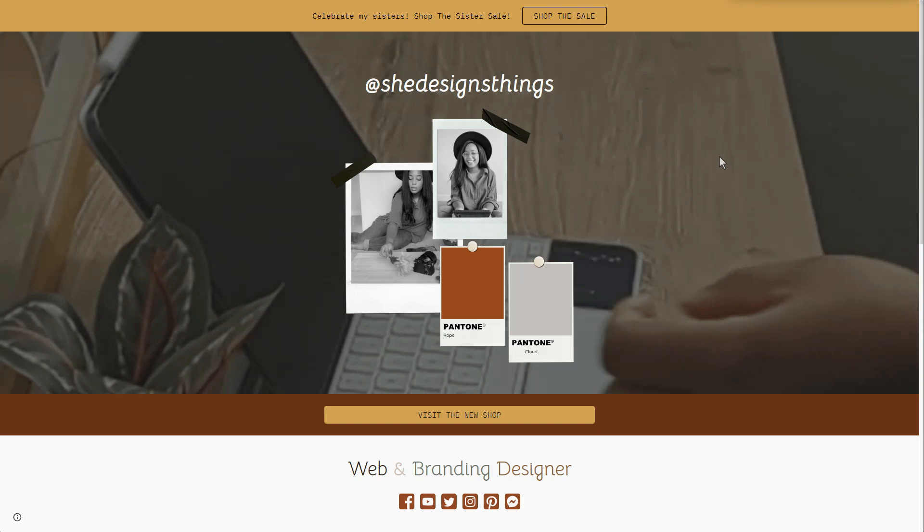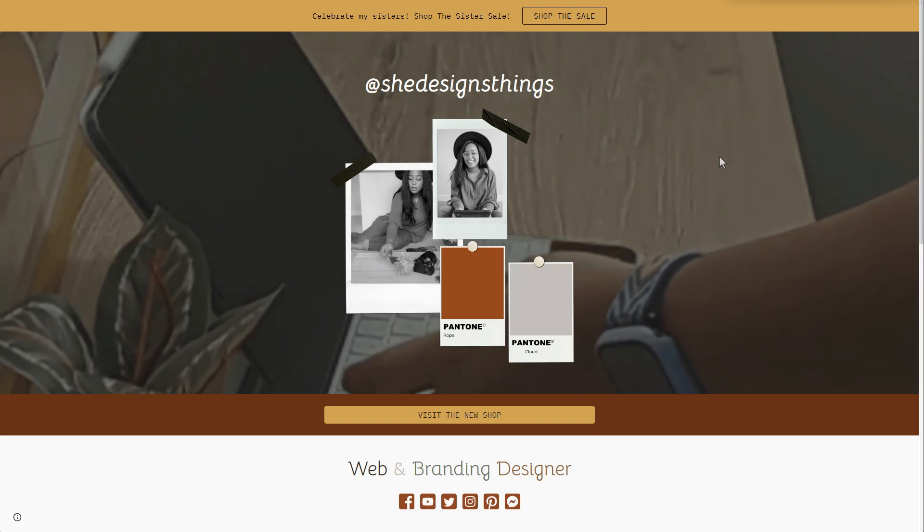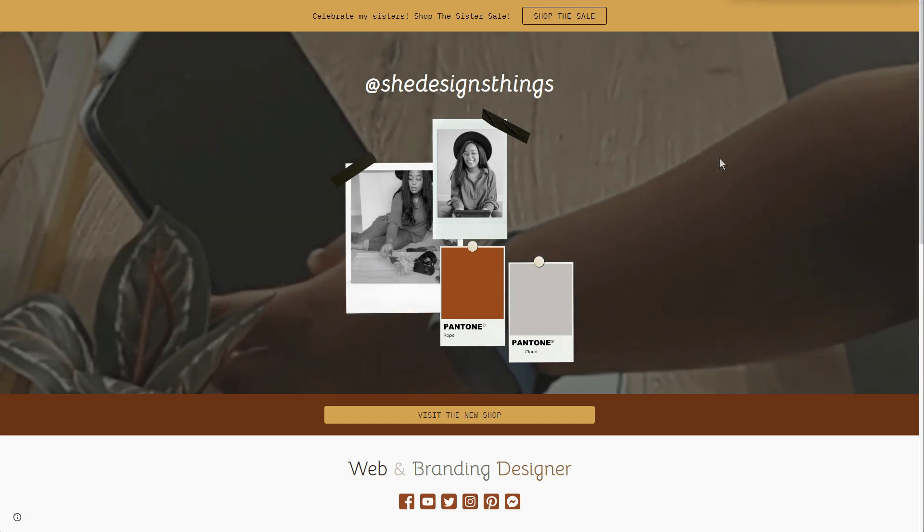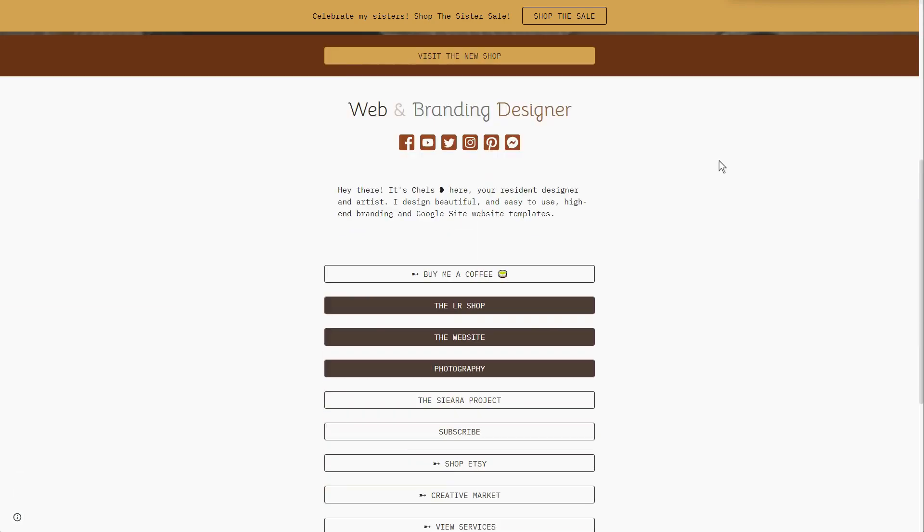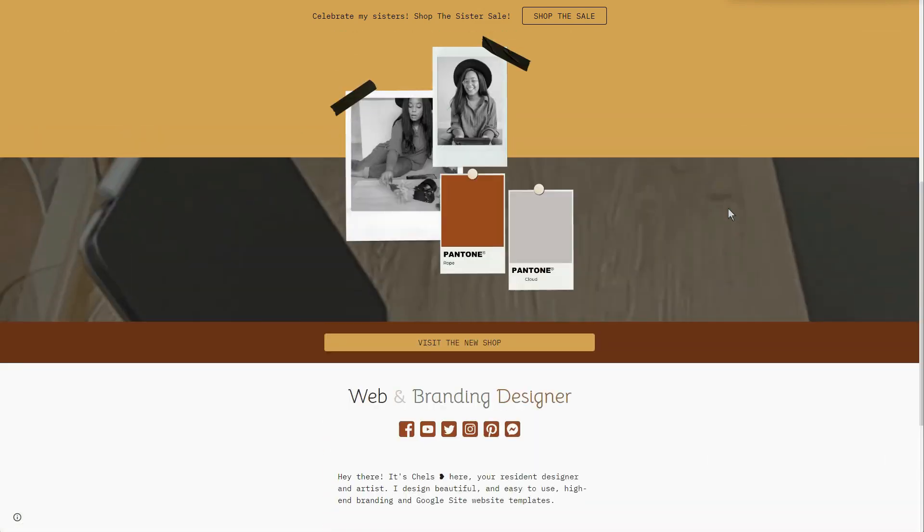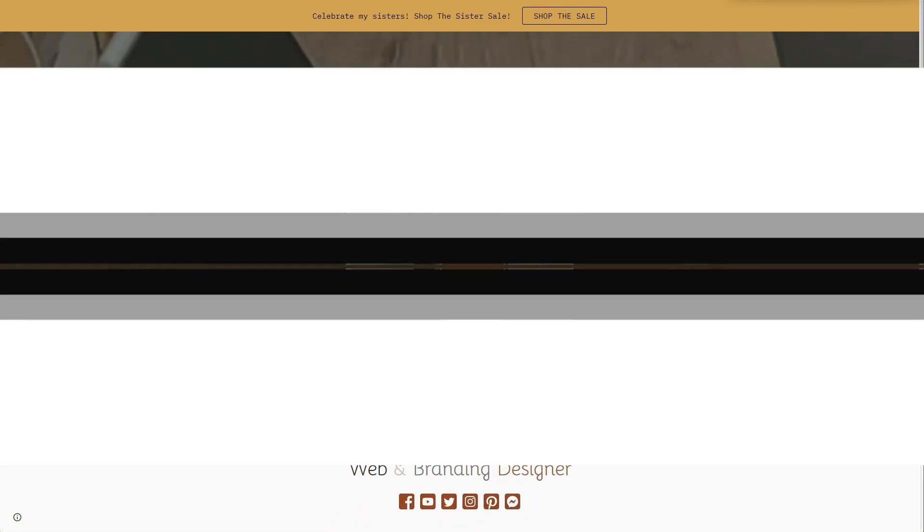And as always, links will be in the description, and you can check out my social link down in the description as well, which is just links.shedesignsthings.com. And yes, mine is also a Google site. And again, thanks so much for watching and see ya!